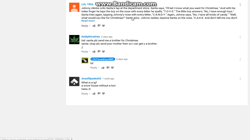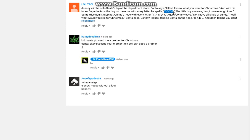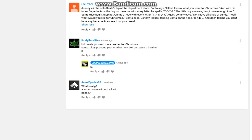Johnny comes onto Santa's lap at the department store. Santa says I'll bet I know what you want for Christmas. And with his index finger he taps the boy on the nose with every letter he spells T-O-Y-S. The boy answers no, I have enough toys. Santa tries again, tapping Johnny's nose with every letter, C-A-N-D-Y. Again Johnny says no, I have all kinds of candy. Well what would you like for Christmas, Santa asks. Johnny replies, tapping Santa on the nose, C-A-K-E. And don't tell me you don't have any because I can see on your beard.